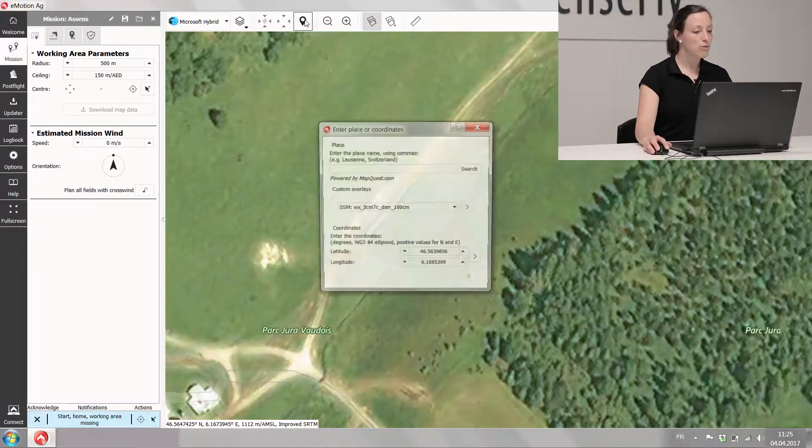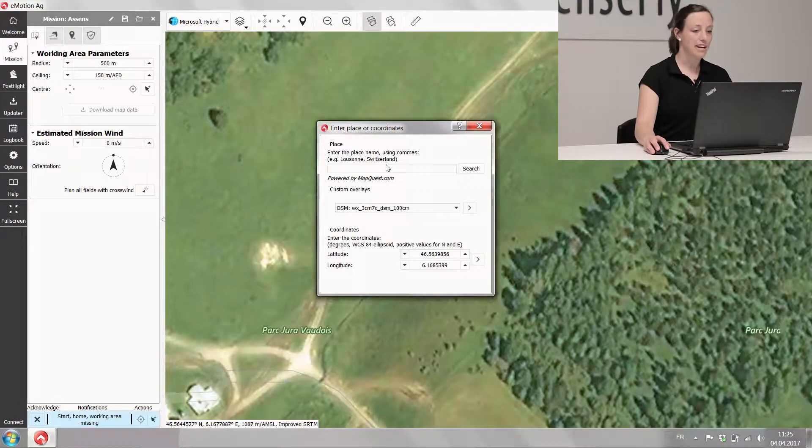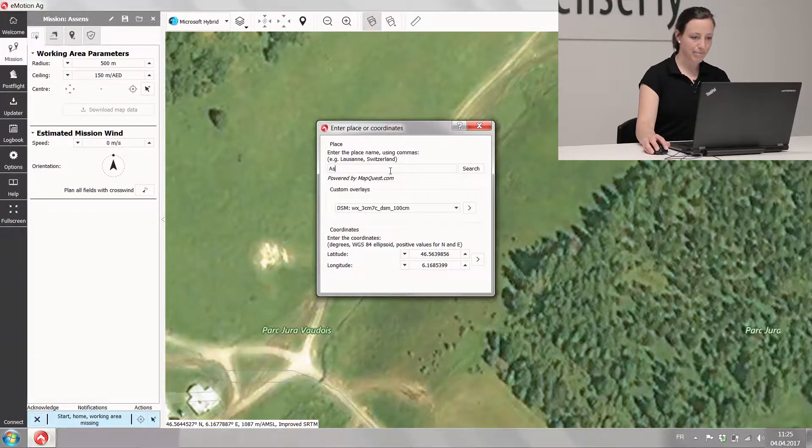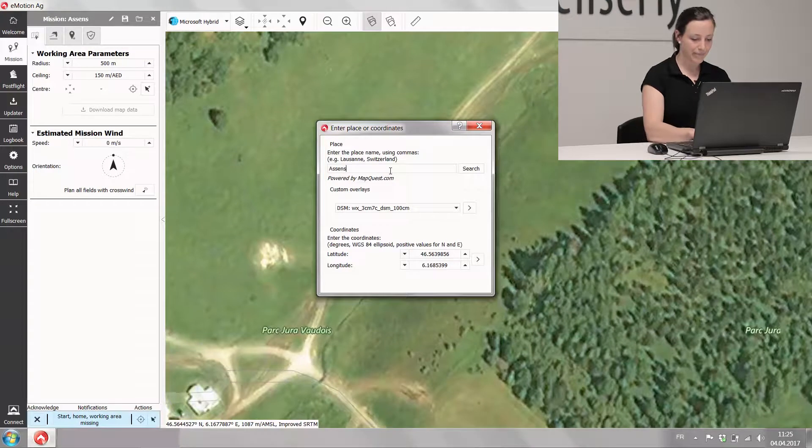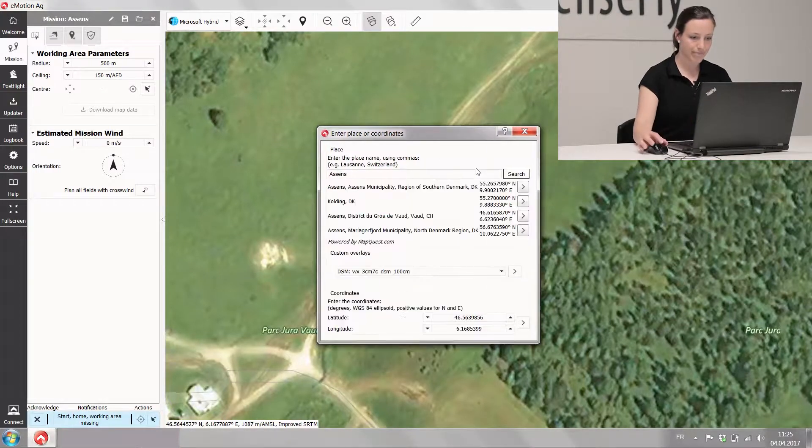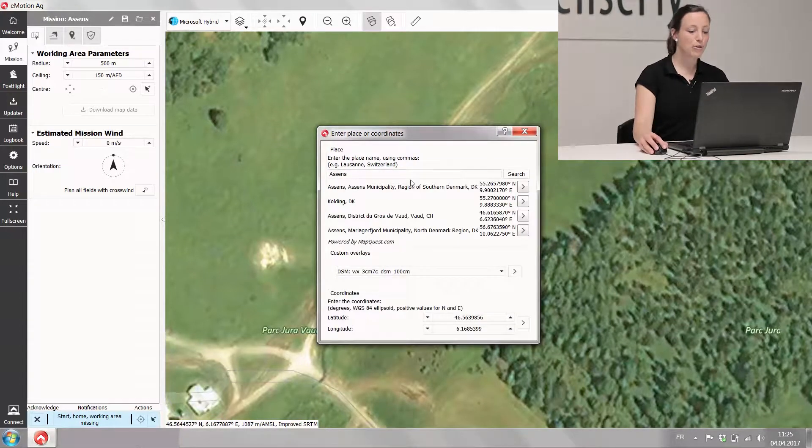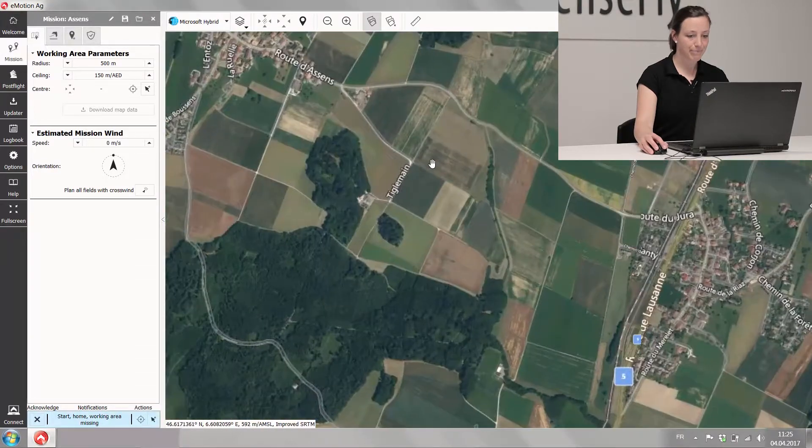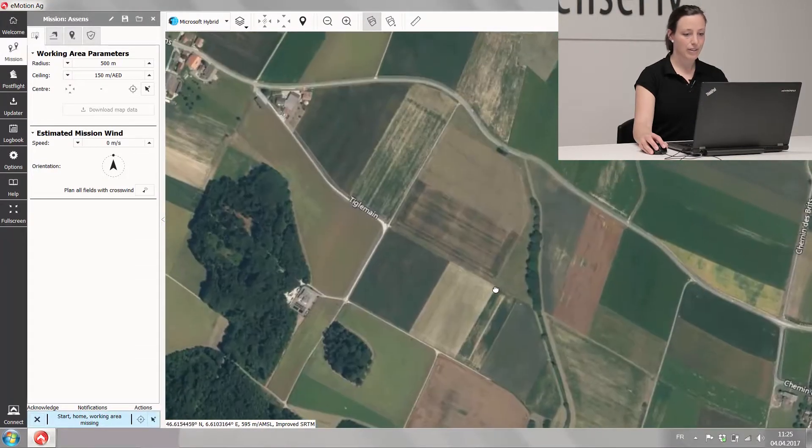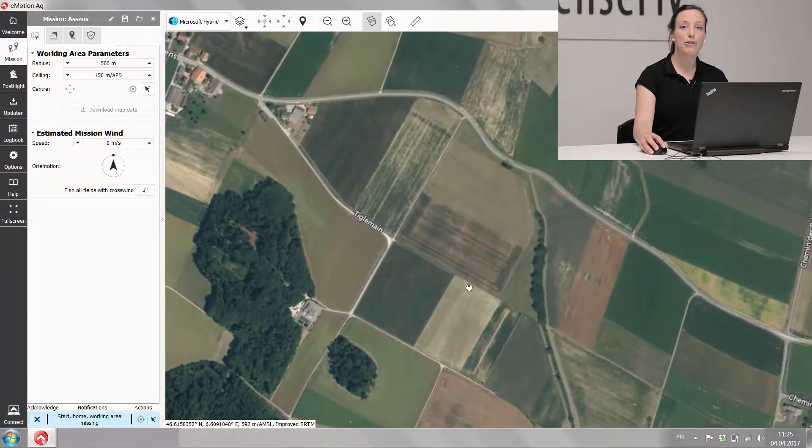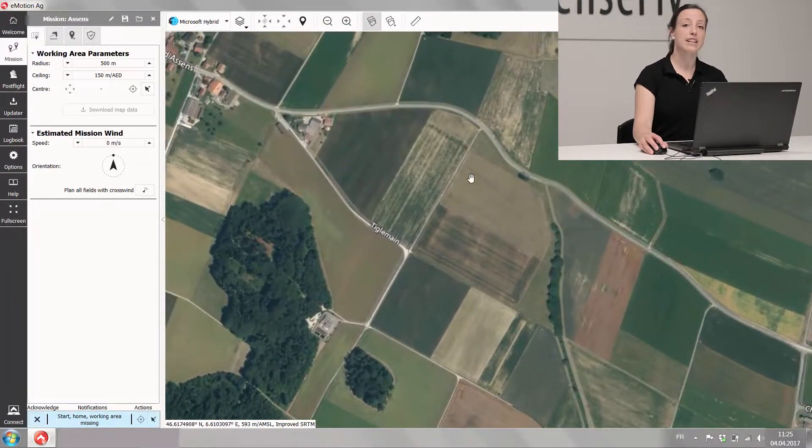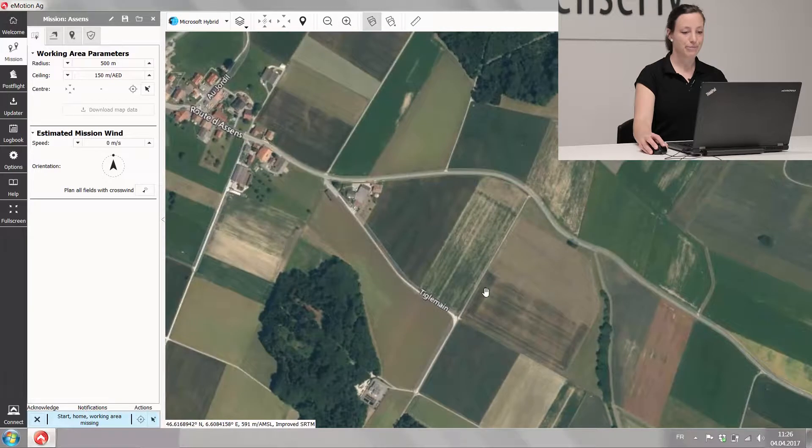Now first of all you find the location where you want to fly. This of course only works if you have internet, so do it before you go outside into the field.